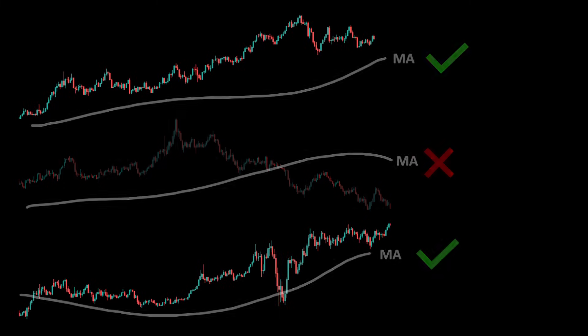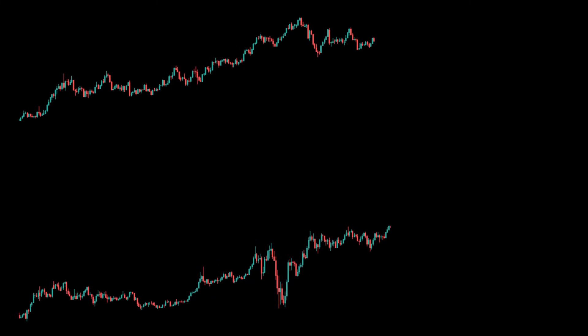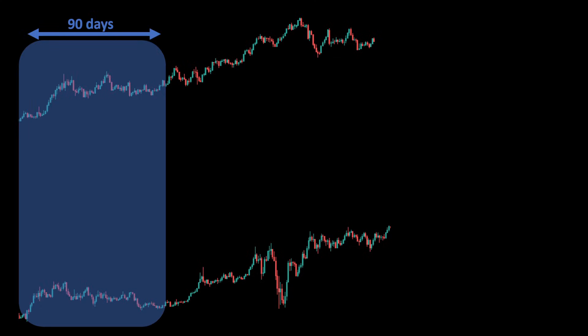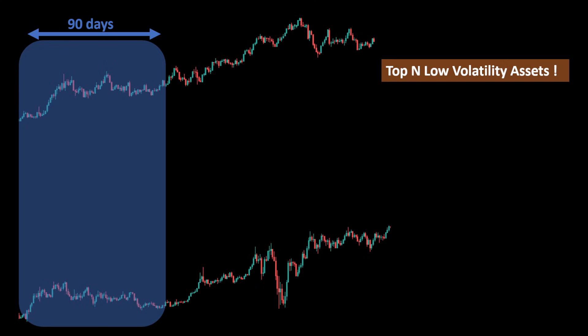Once we identify uptrend tradable assets, we apply a sliding window of let's say 90 days on all the selected assets. The number of days can be changed for different backtests depending on how you want to approach this strategy. We will rank the assets by decreasing volatility during this period. So for example, we can select the top five lowest volatility assets.